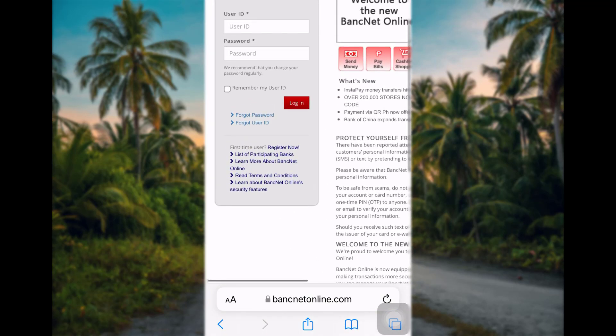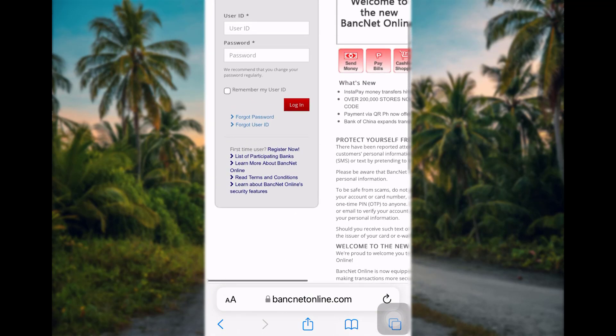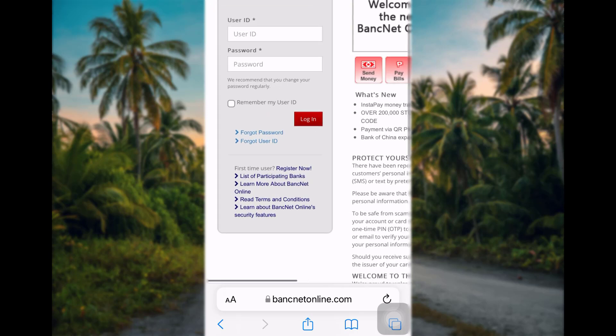Now, to log in to the online banking, simply enter your user ID, your password, and tap login right below. Finally, you'll be logged in to the online banking of DBP.